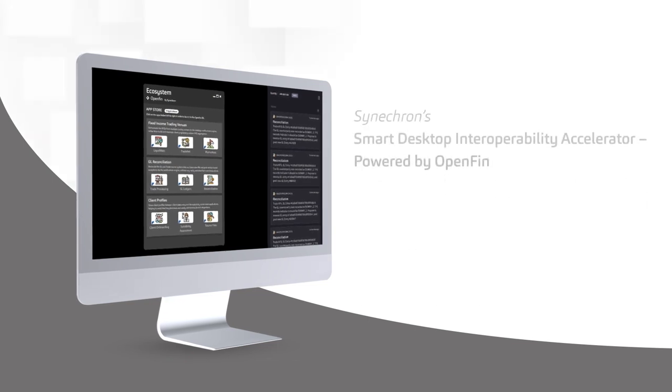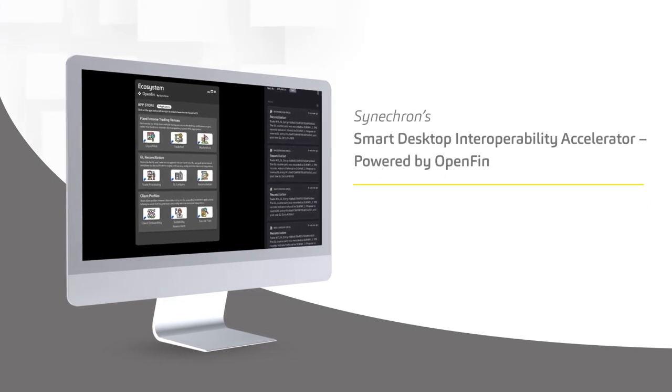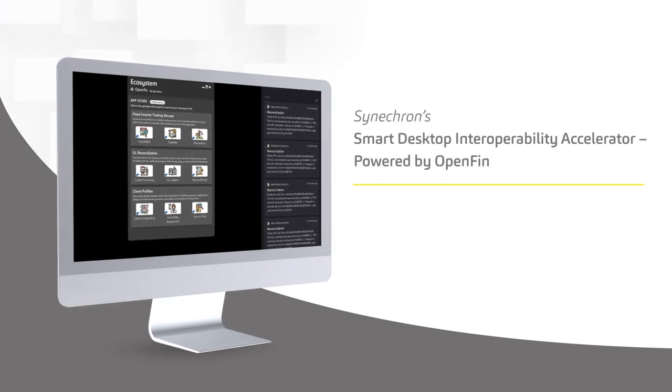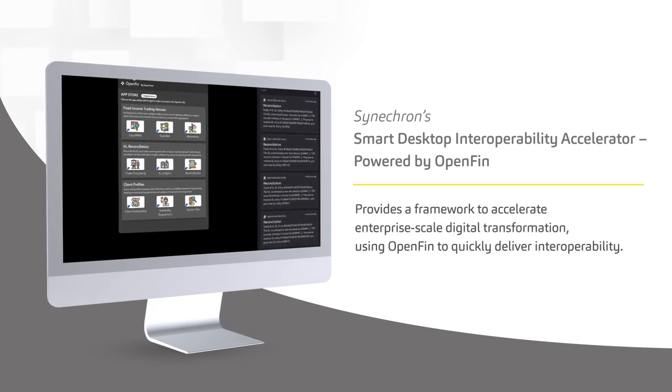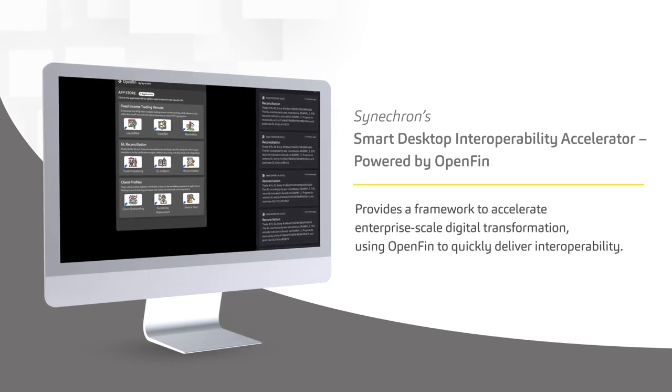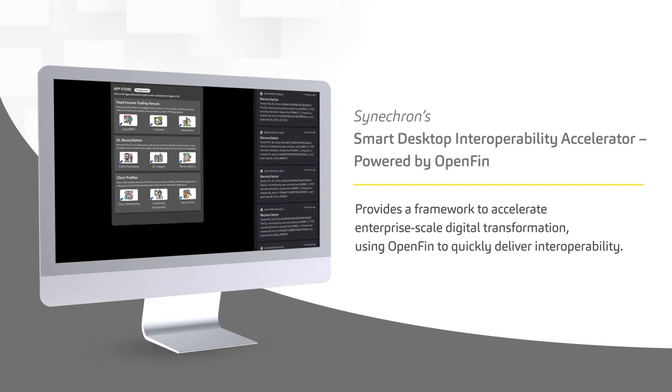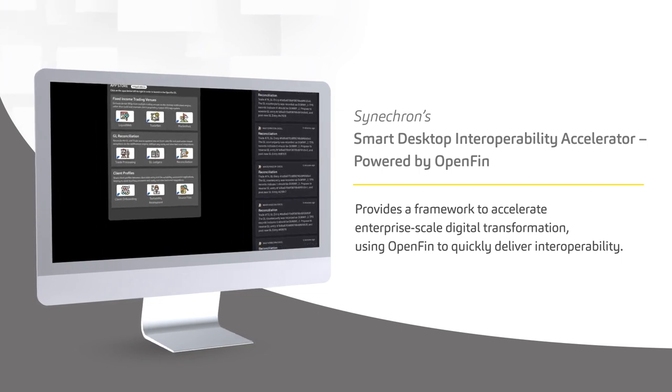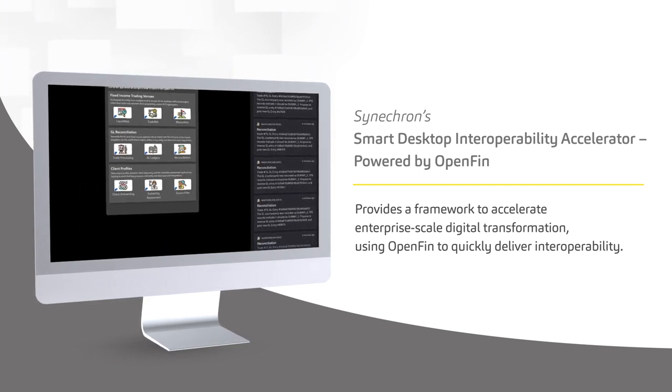Synechron's Smart Desktop Interoperability Accelerator, powered by OpenFin, provides a framework to accelerate enterprise-scale digital transformation using OpenFin to quickly deliver interoperability.